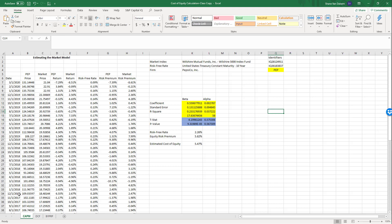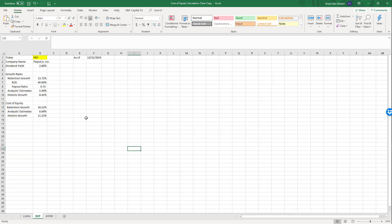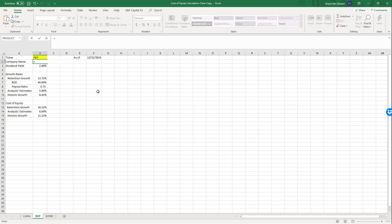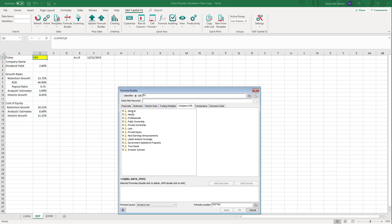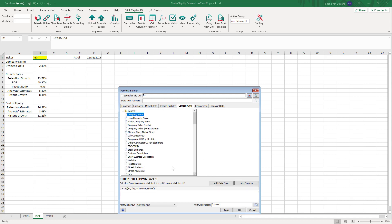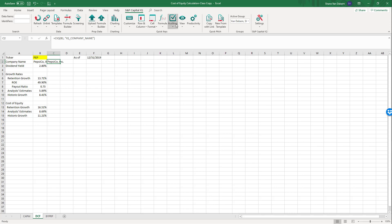Let's go to the DCF sheet. The ticker is linked to what's on the first page for consistency. The company name is pulled through Capital IQ — go to formula builder, set the identifier to B1, go to Company Info > General, select company name, no date needed since we assume today's date, then add the formula.